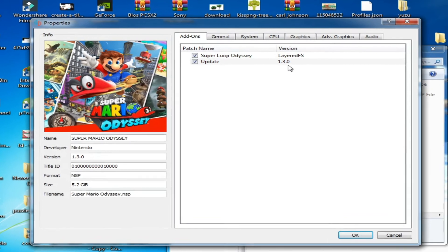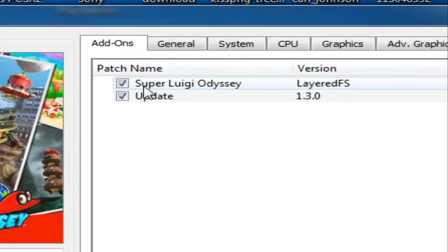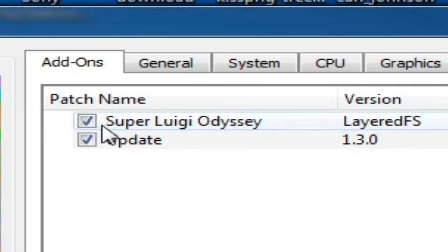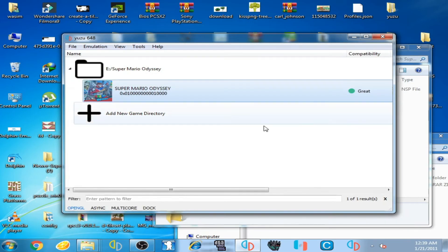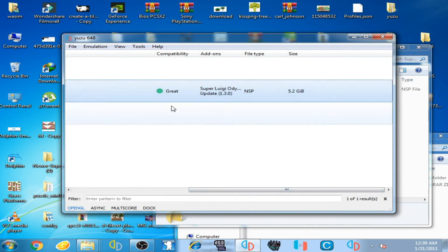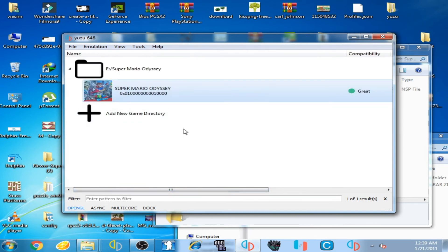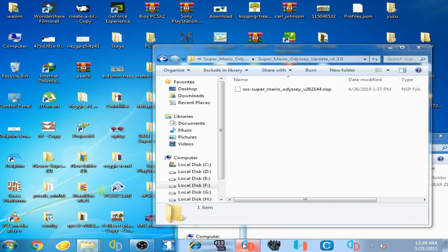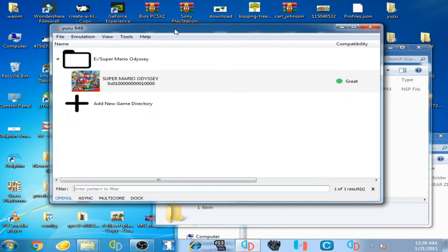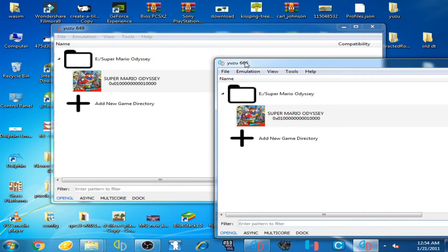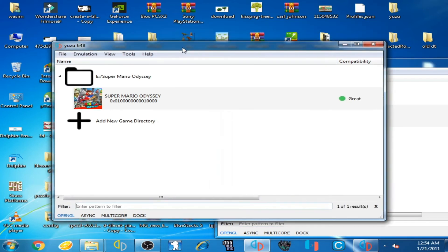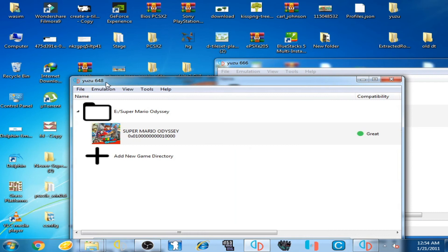Now go to your game, right-click, and go to Properties. You can see update 1.3.0 is activated and the Super Luigi Odyssey mod is also activated. Click OK. Now restart the Yuzu emulator. Remember, you cannot play this mod on the latest version of Yuzu — I am using Yuzu 648.